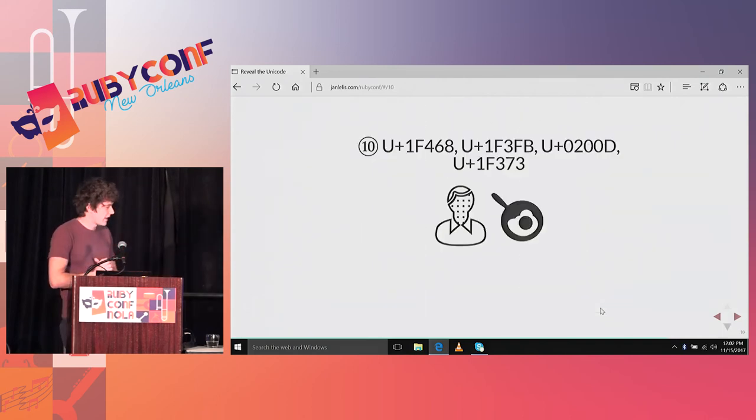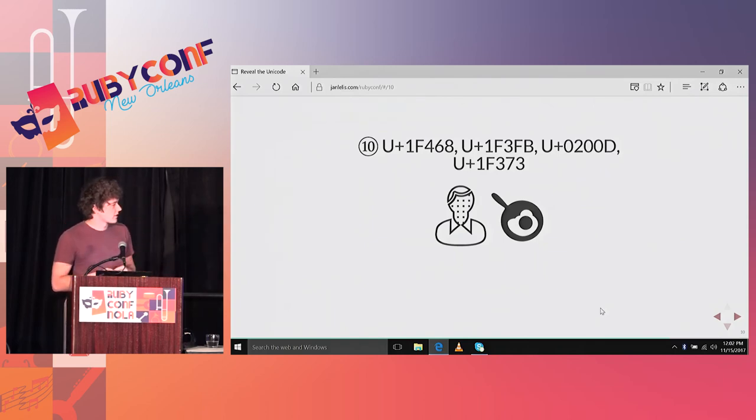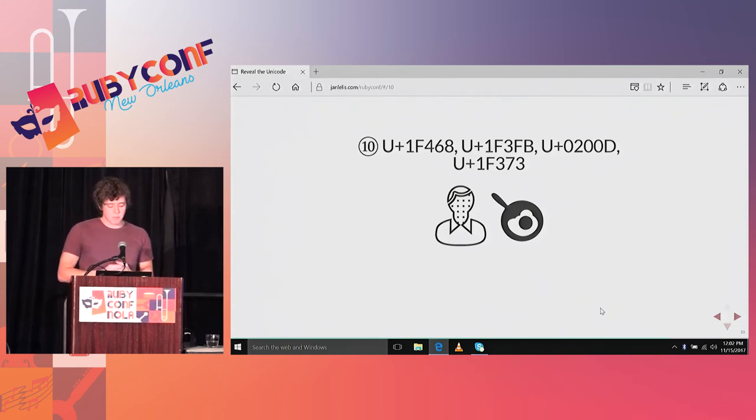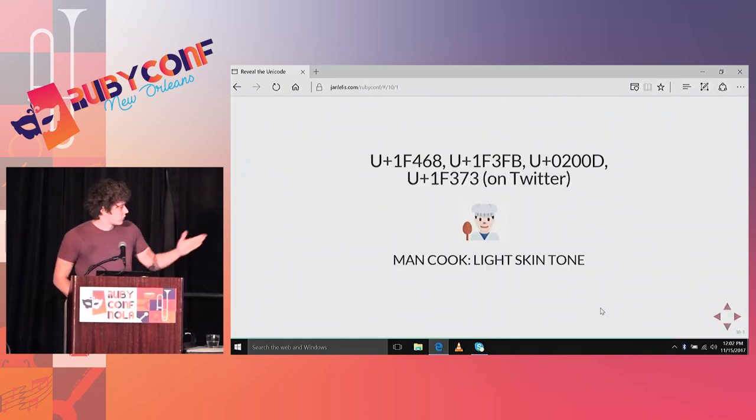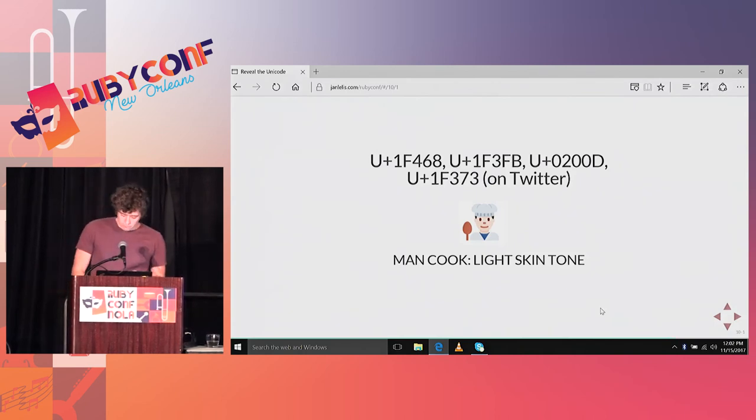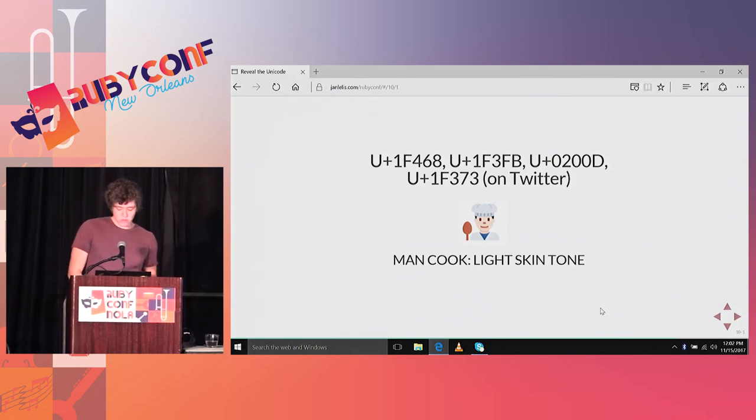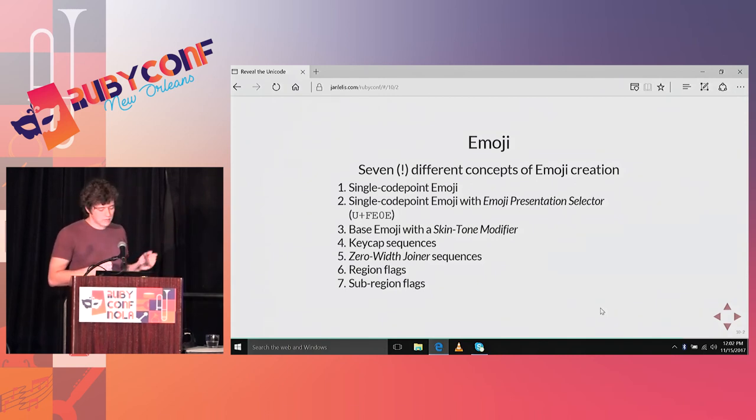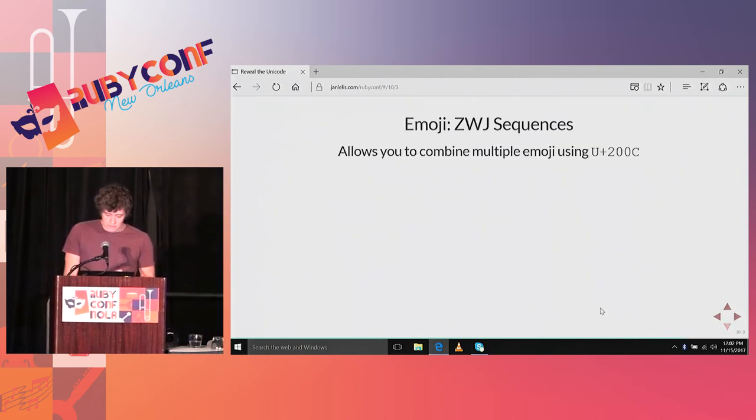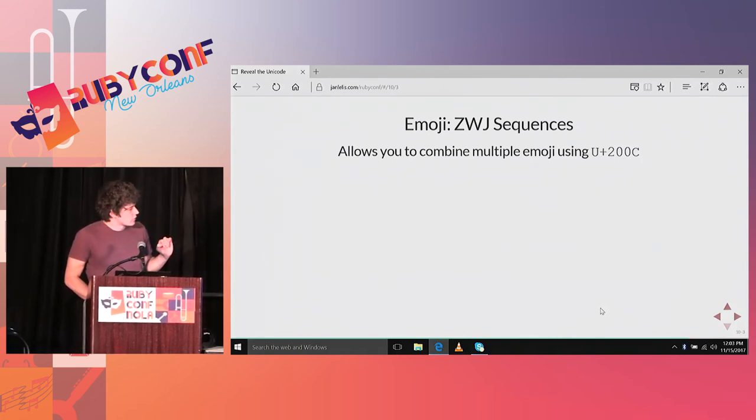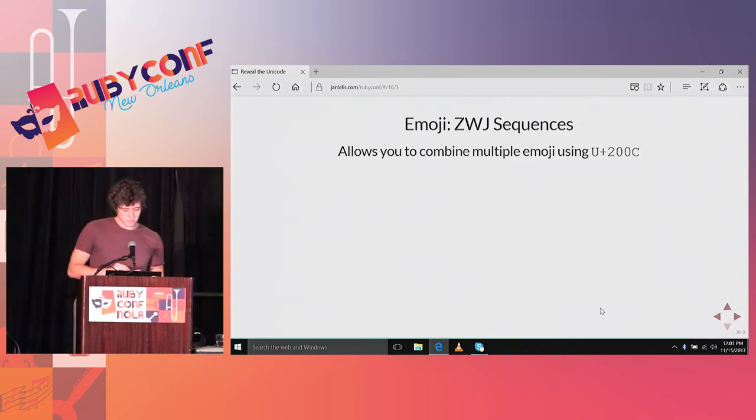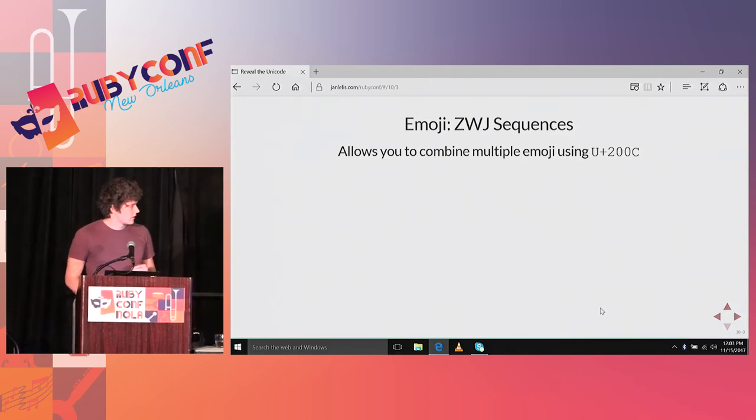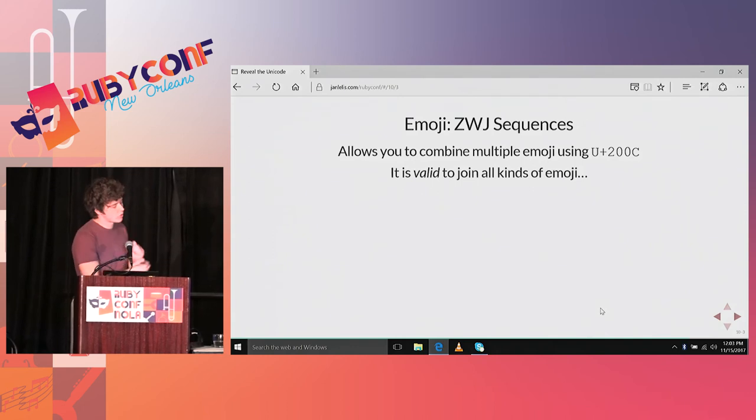This is my last section. It's the emoji section. But apparently on this computer, the emoji, the code point sequence that should show a cook, a male cook with a light skin tone, isn't working correctly. But if it would be working correctly, it could look like this. This is how it looks on Twitter. It's constructed out of four code points. I won't go into detail too much about emoji sequences, because I could do a talk about emoji sequences itself. There are seven ways of creating emoji. The most complicated one is one that uses the zero-width joiner, which we learned about in the previous section. It combines two emoji.